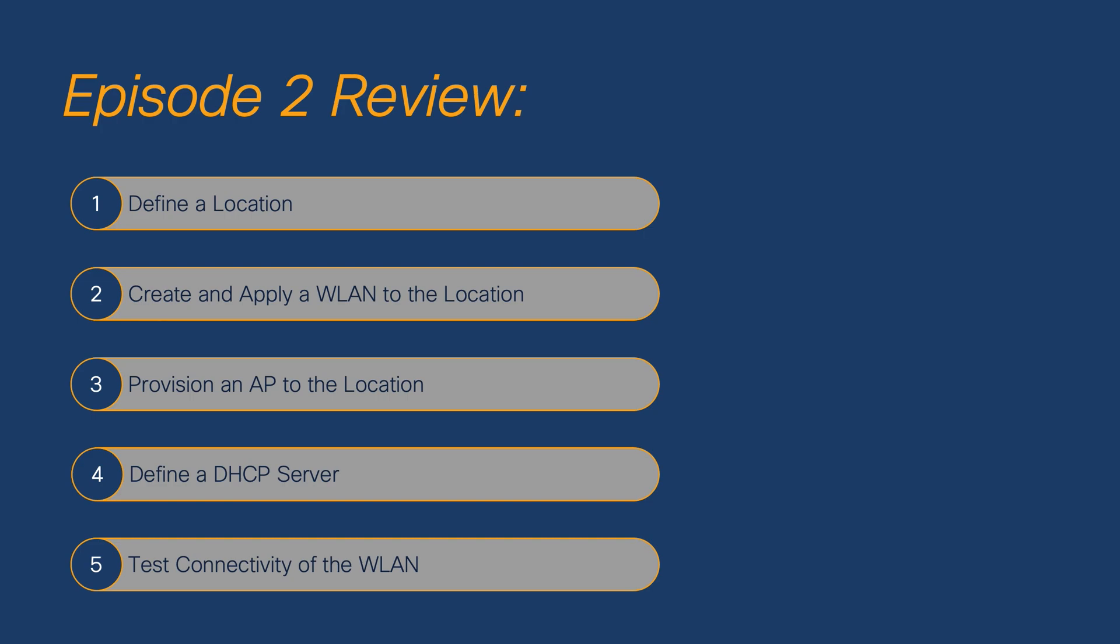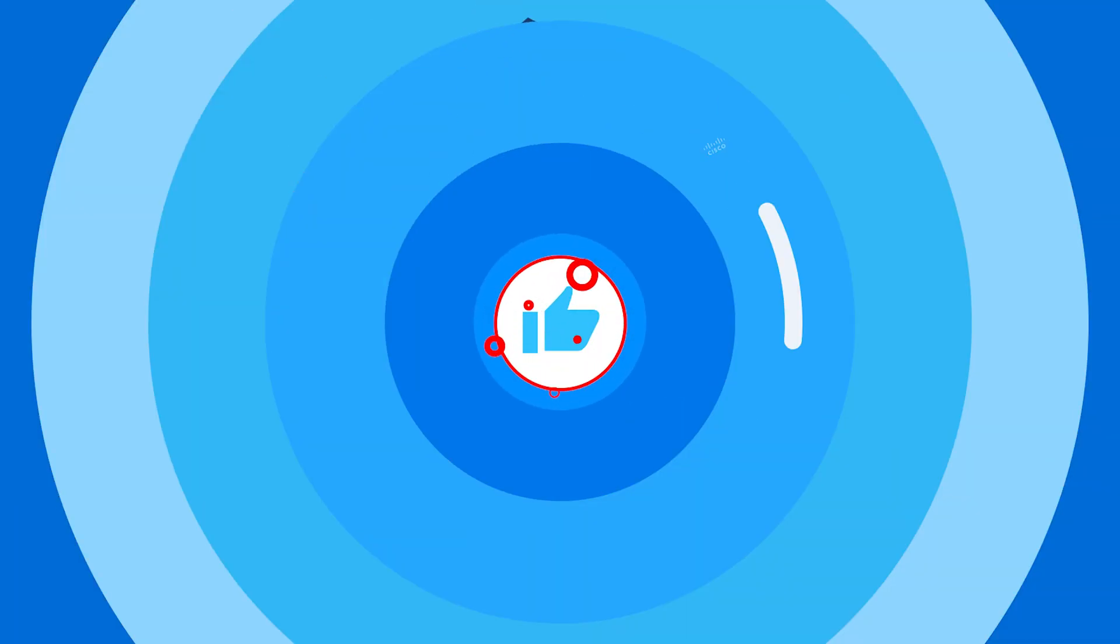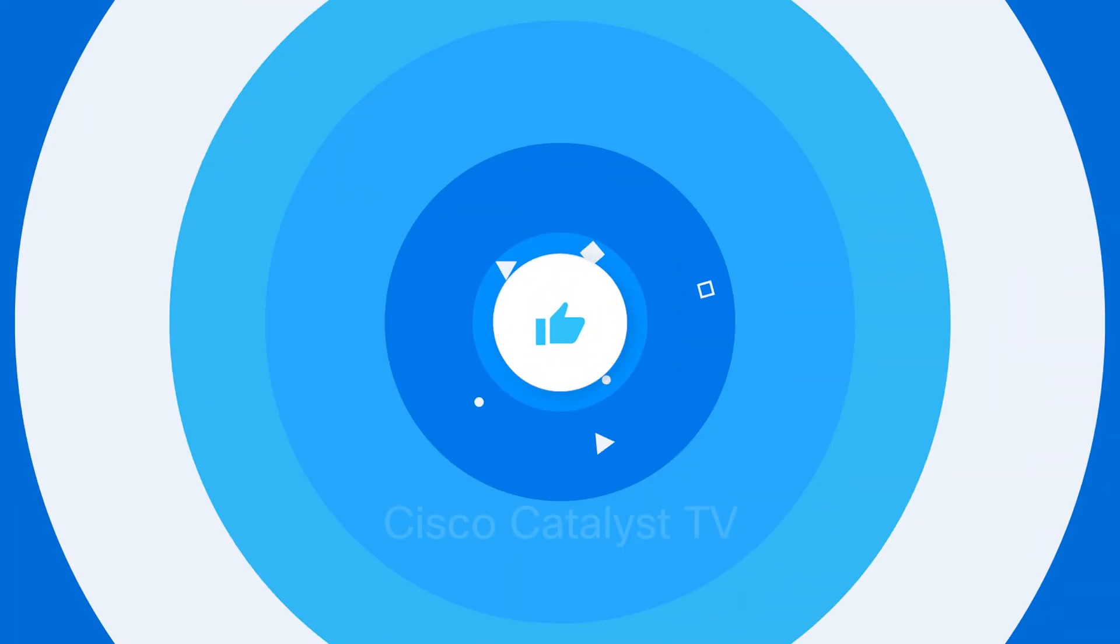Please join us next time, where we will be going over how to use the advanced WLAN design workflow. If you liked this video, please give us a thumbs up and subscribe to our YouTube channel. Thank you.